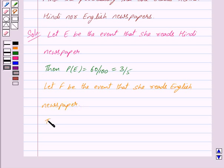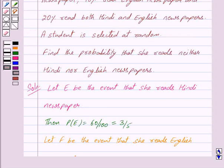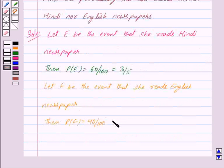Let F be the event that she reads English newspaper. Then we have probability of F is equal to 40 upon 100, because 40% of the students read English newspaper, and this is equal to 2 upon 5.